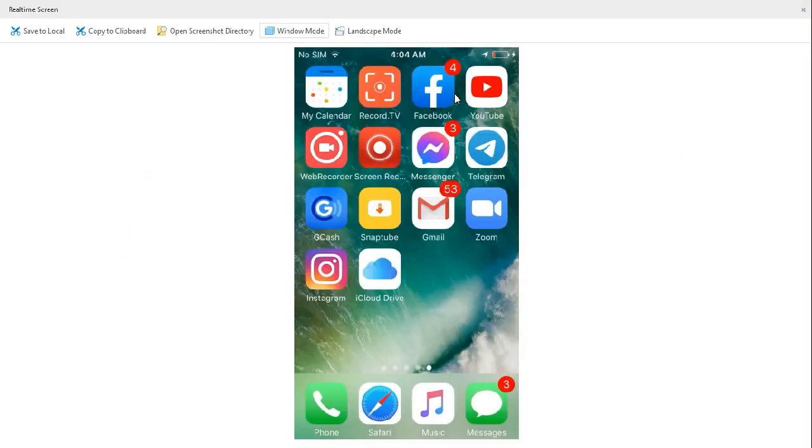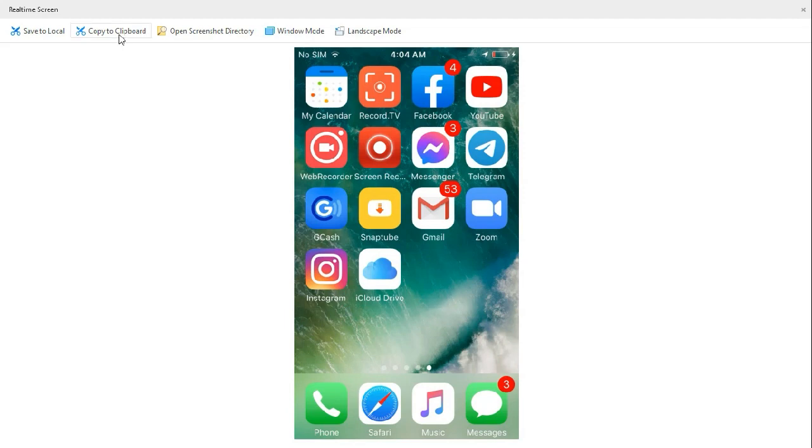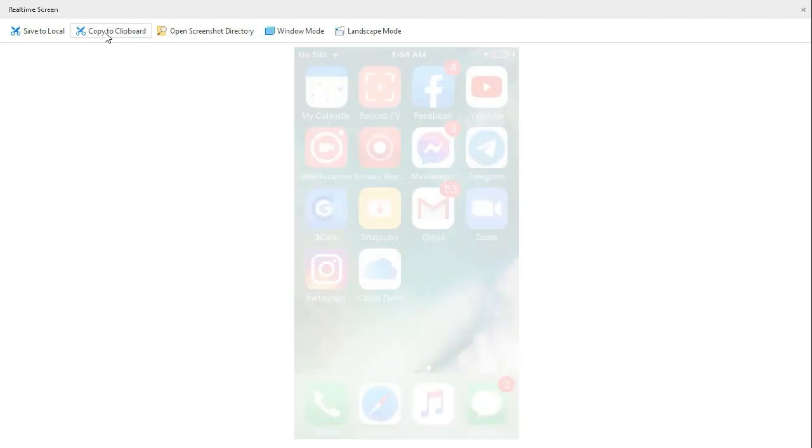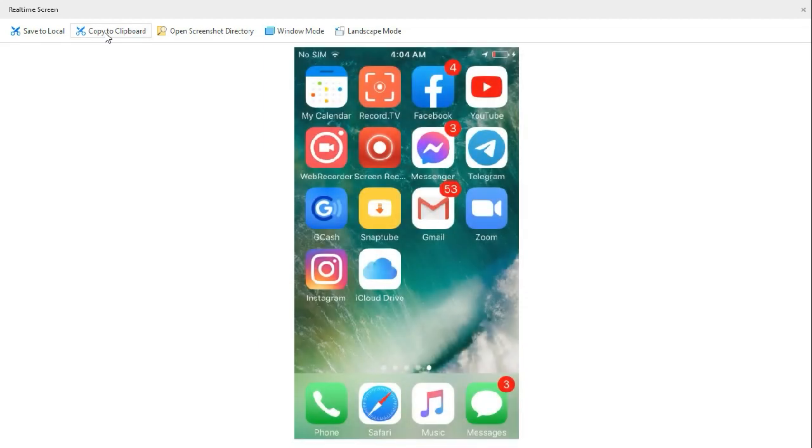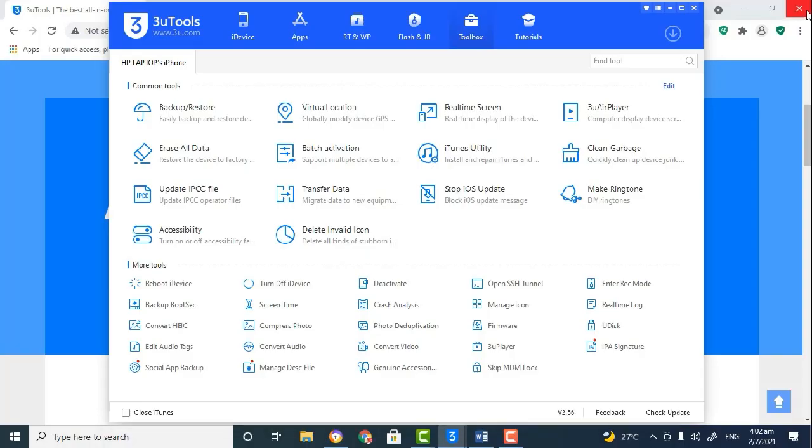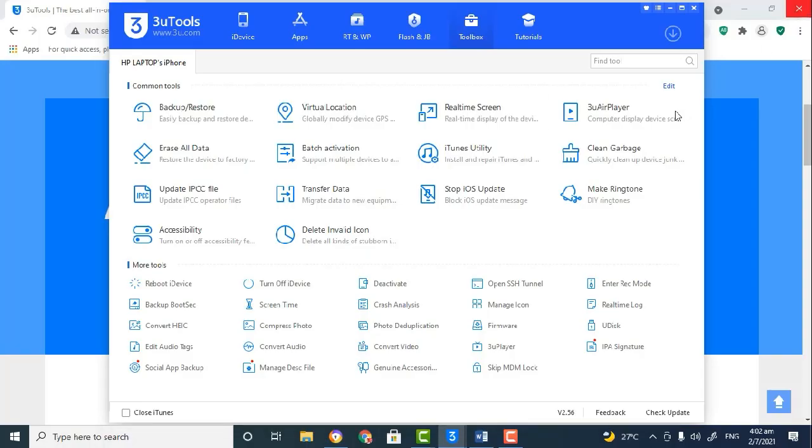So what I'm going to do is make a screenshot of my screen. I can do so by clicking on Copy to Clipboard, or I can save it on my device by clicking on Save to Local. But I'm going to go ahead and do Copy to Clipboard, and then I'm going to paste the copy so you can actually see that it actually works.